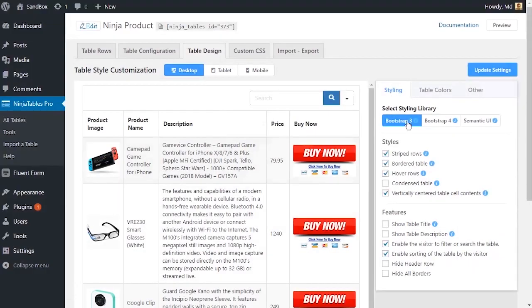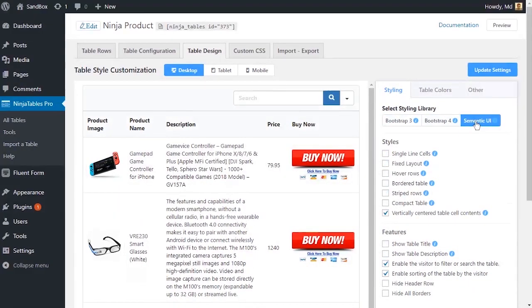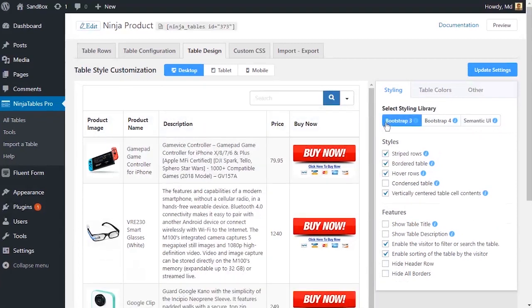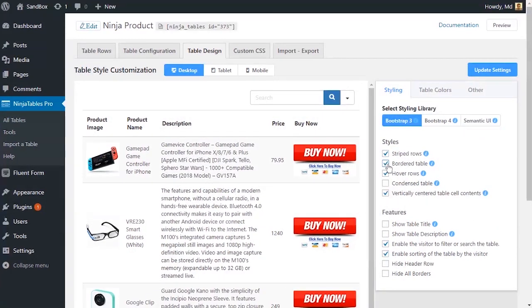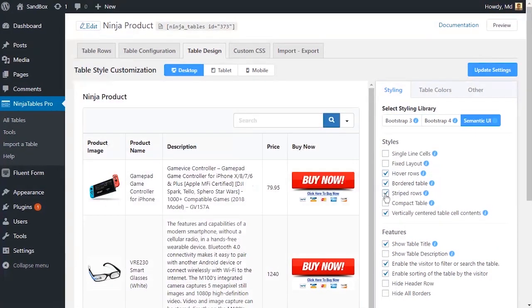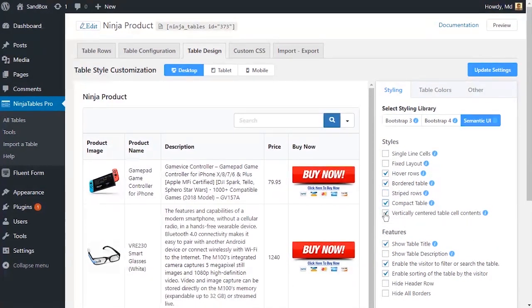Style your WordPress tables the way you want. Make them borderless, striped, or condensed, whatever suits you.